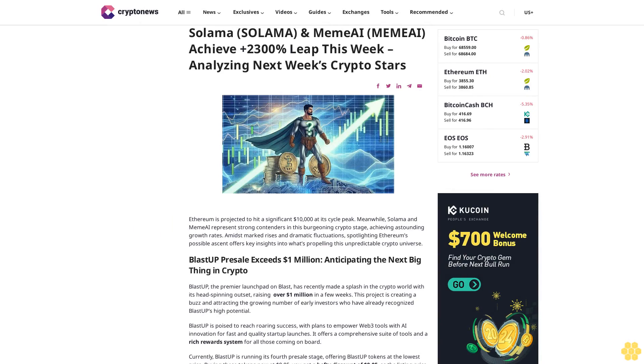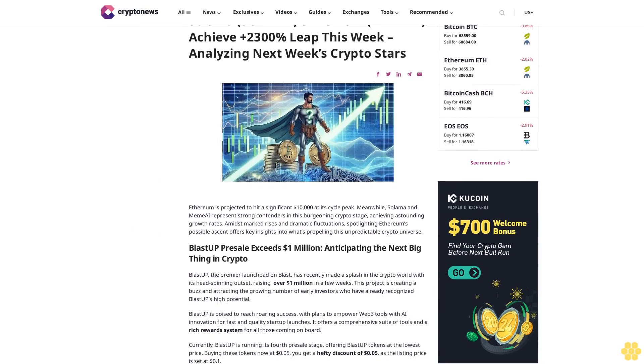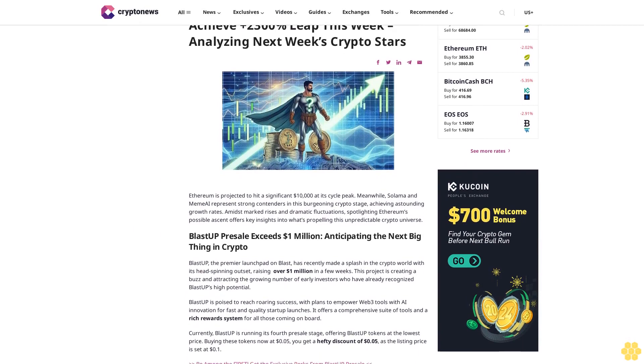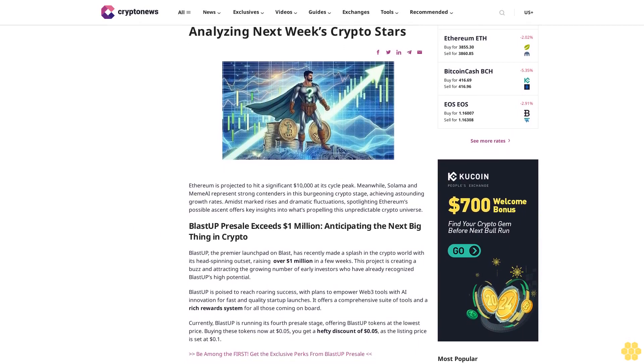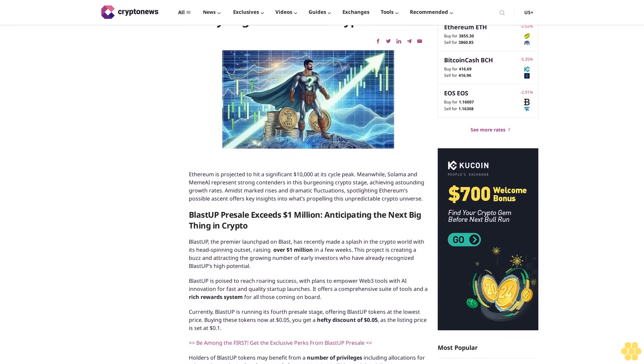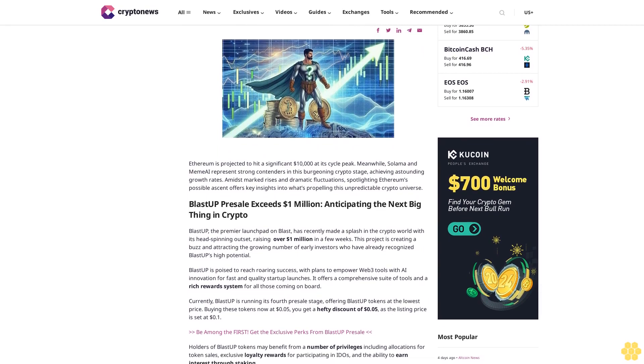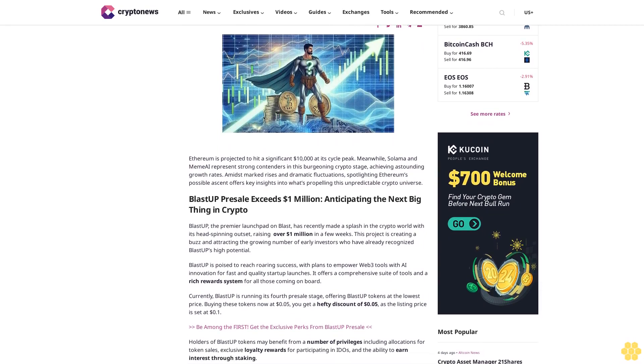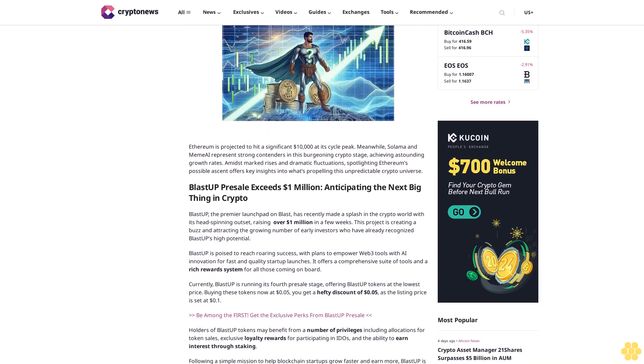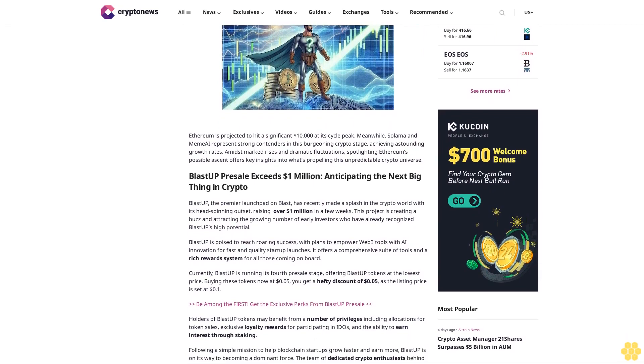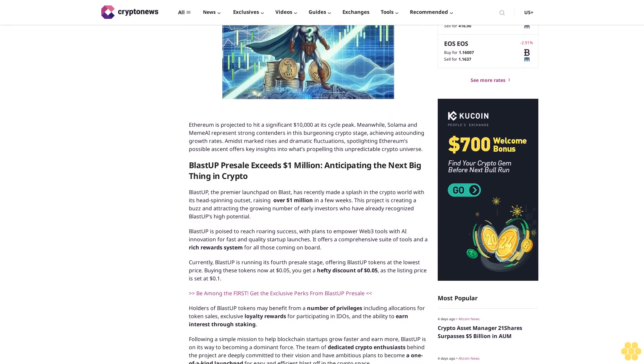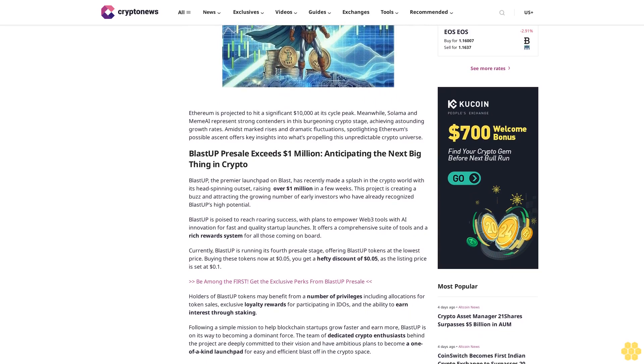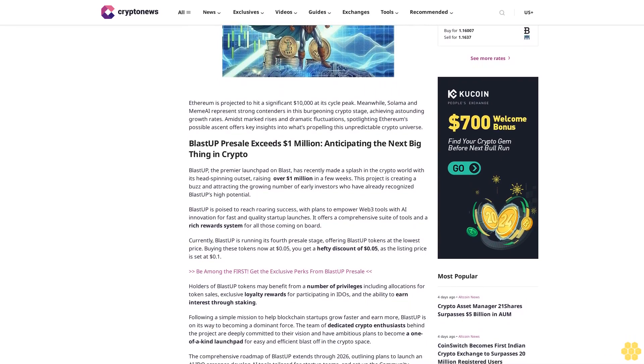Salama and Meme AI achieved a 2,300% leap this week. Analyzing next week's crypto stars, Ethereum is projected to hit a significant $10,000 at its cycle peak. Meanwhile, Salama and Meme AI represent strong contenders in this burgeoning crypto stage, achieving astounding growth rates amidst marked rises and dramatic fluctuations. Spotlighting Ethereum's possible ascent offers key insights into what's propelling this unpredictable crypto universe.